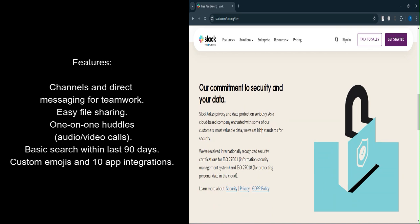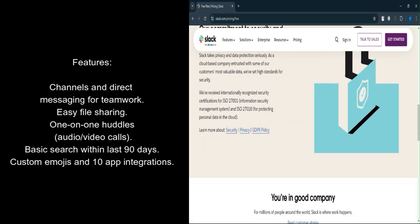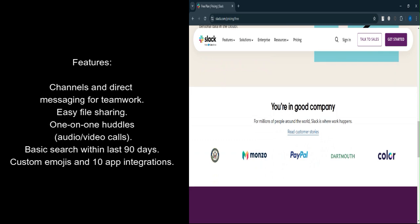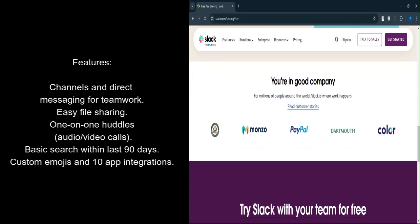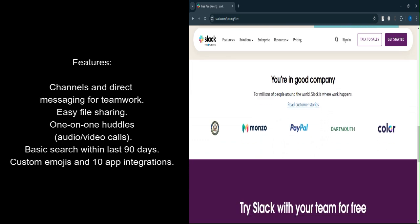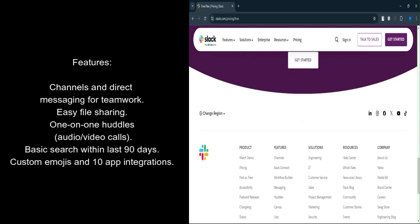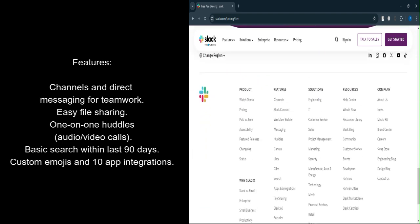Huddles. For quick discussions, huddles allow voice and video chats, but the free version limits this to one-on-one calls. Basic search functionality. The search tool allows you to find messages and files, but only within the last 90 days.